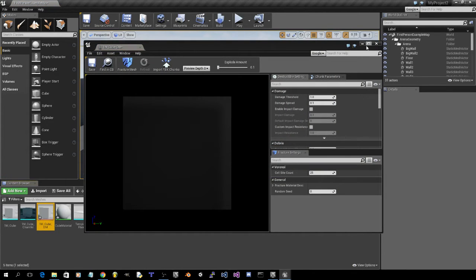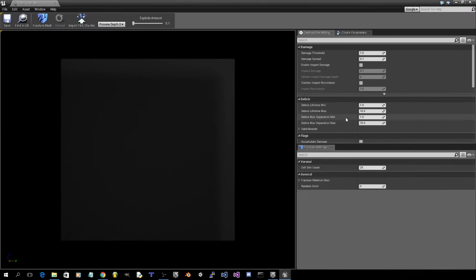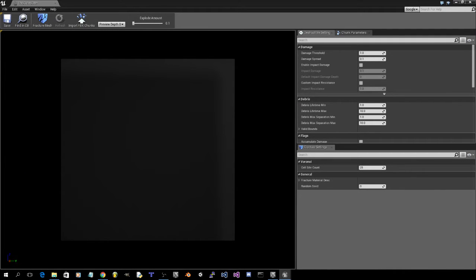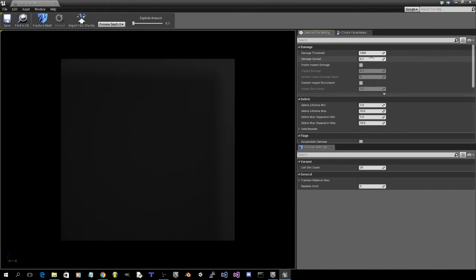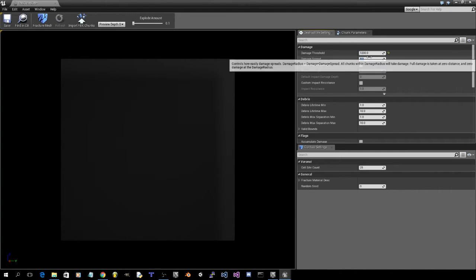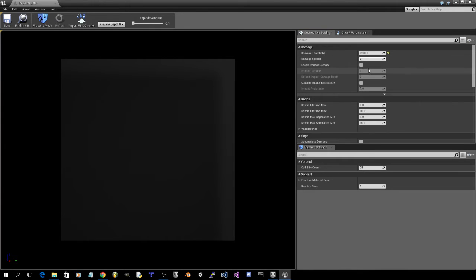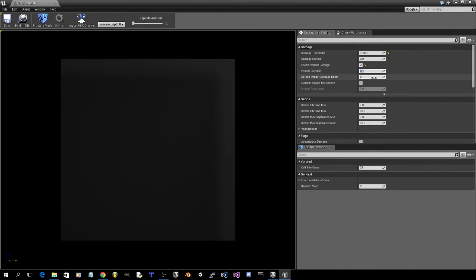We'll get a destructible mesh customization window. I'm going to input values that I just for this example. So 1200 for damage threshold, 0 for damage spread. Activate, enable impact damage.